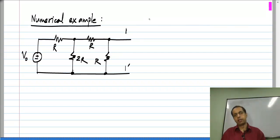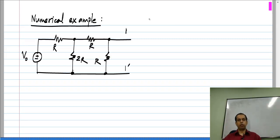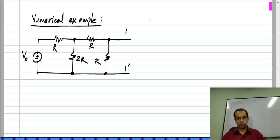I want to emphasize that this equivalence is valid for the voltage and current at these two terminals, nothing else. So, if you connect this circuit or its model to any circuit you want, then the behavior will be exactly the same at these two terminals and also inside the circuit that you connect with.